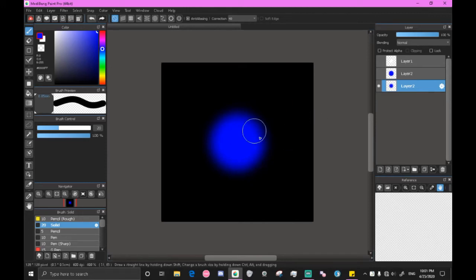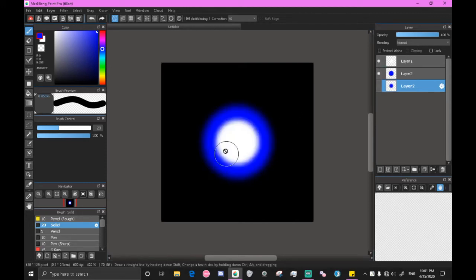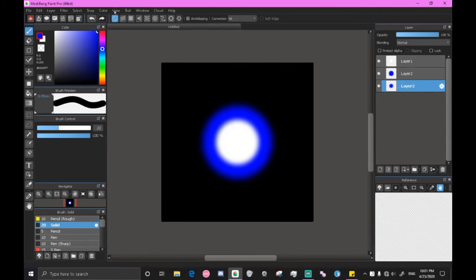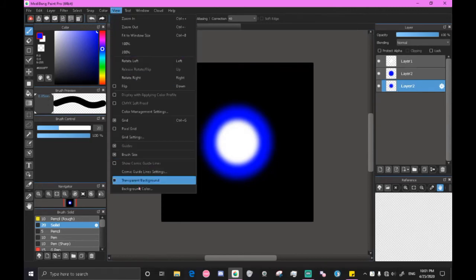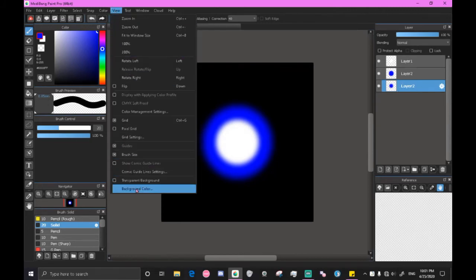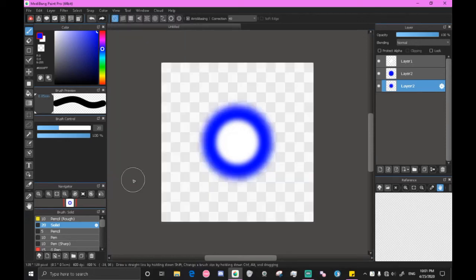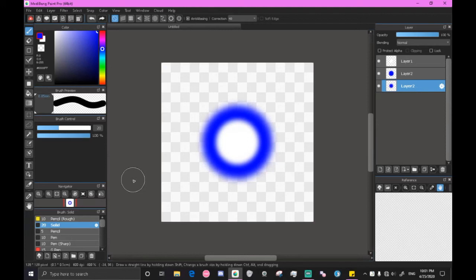So now that's poofy you got the two items. You can go to view and down where it says background color where we were, you select transparent background. This will allow us to export the file as transparent, which will allow us to use it in the game.